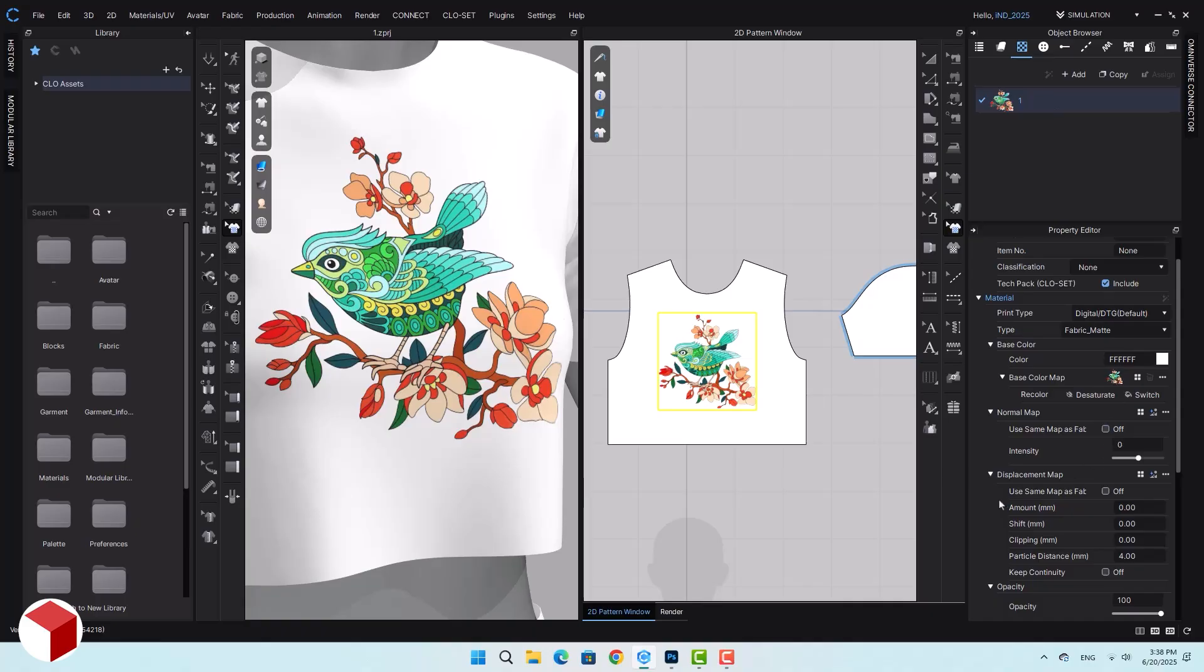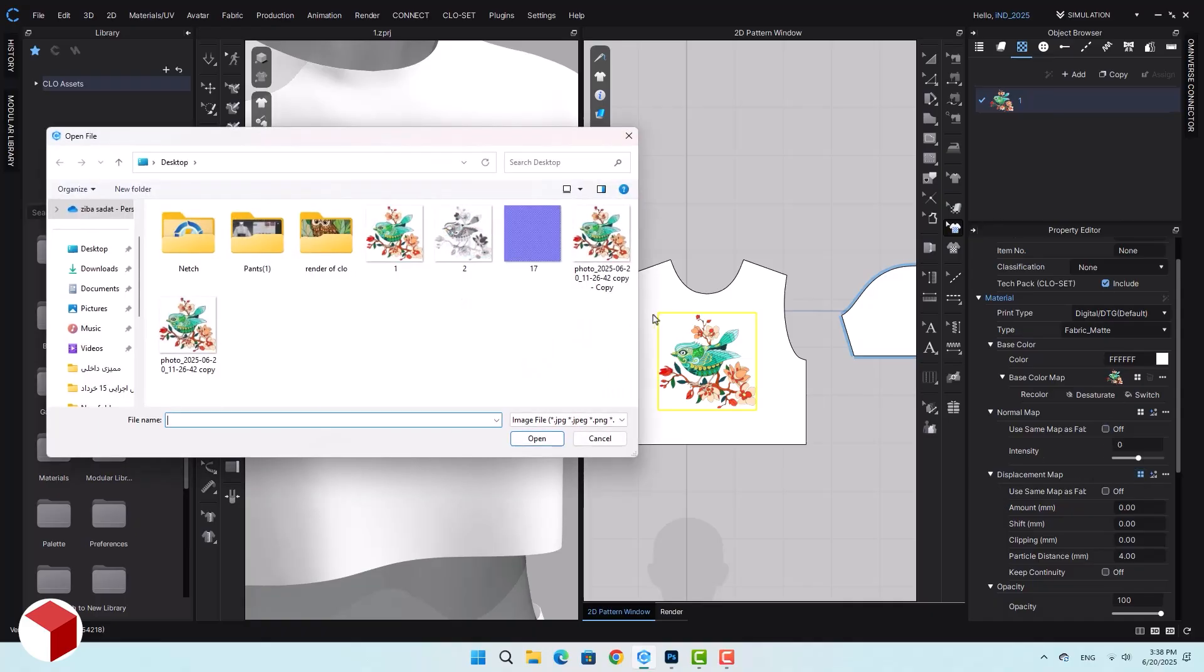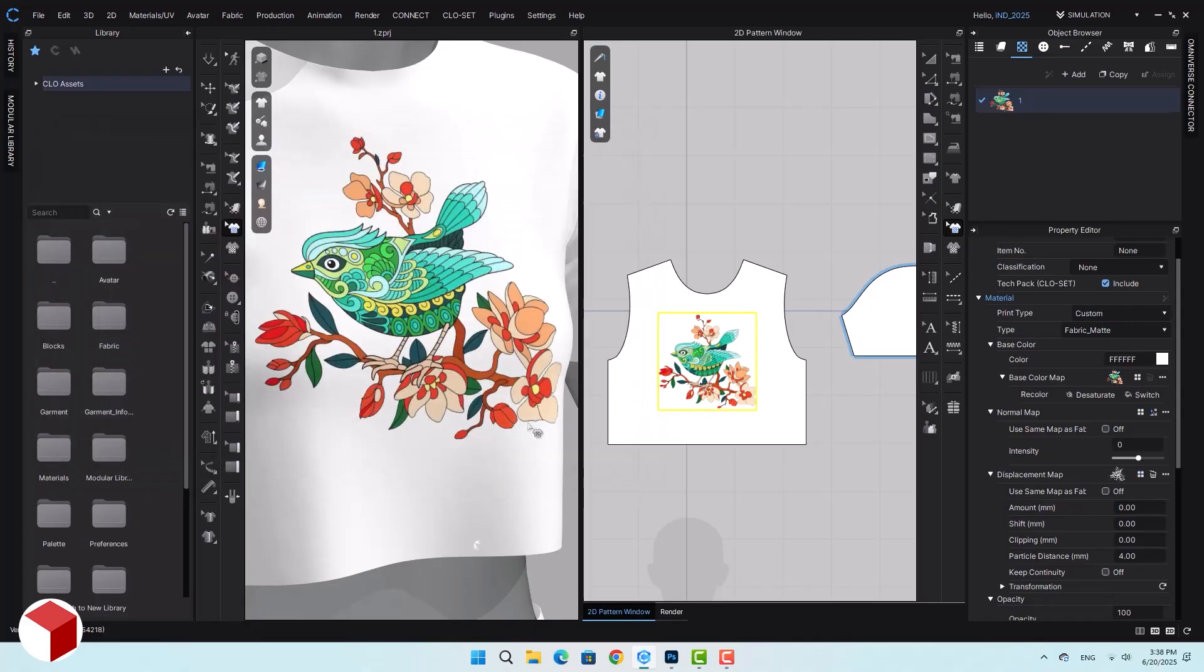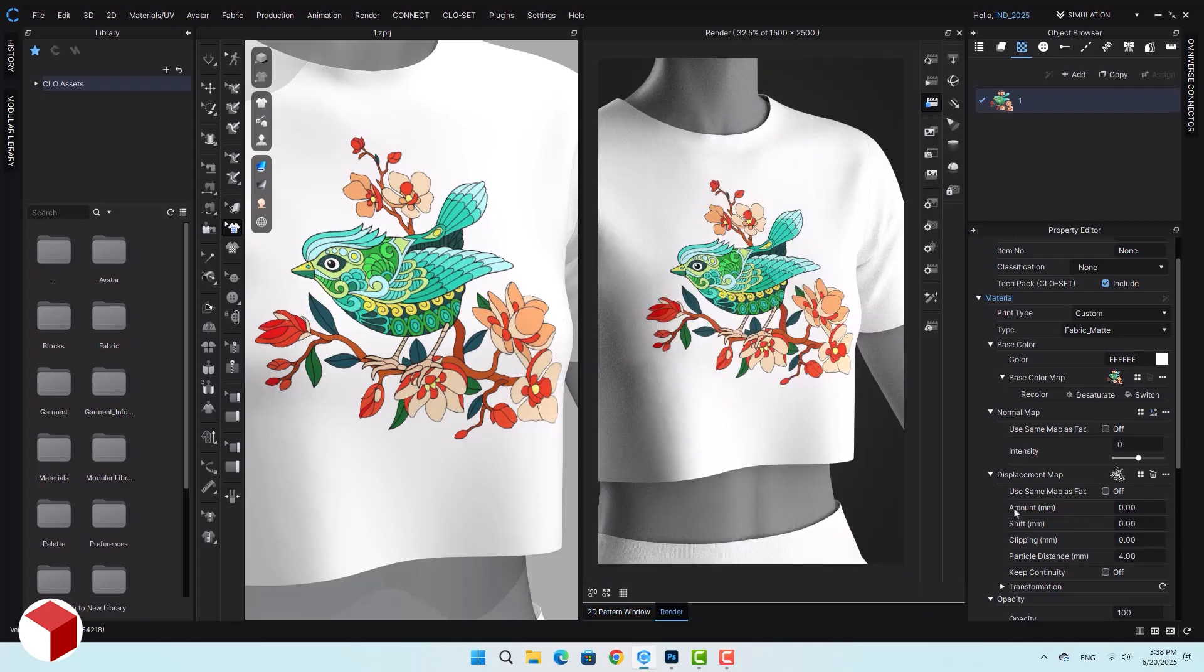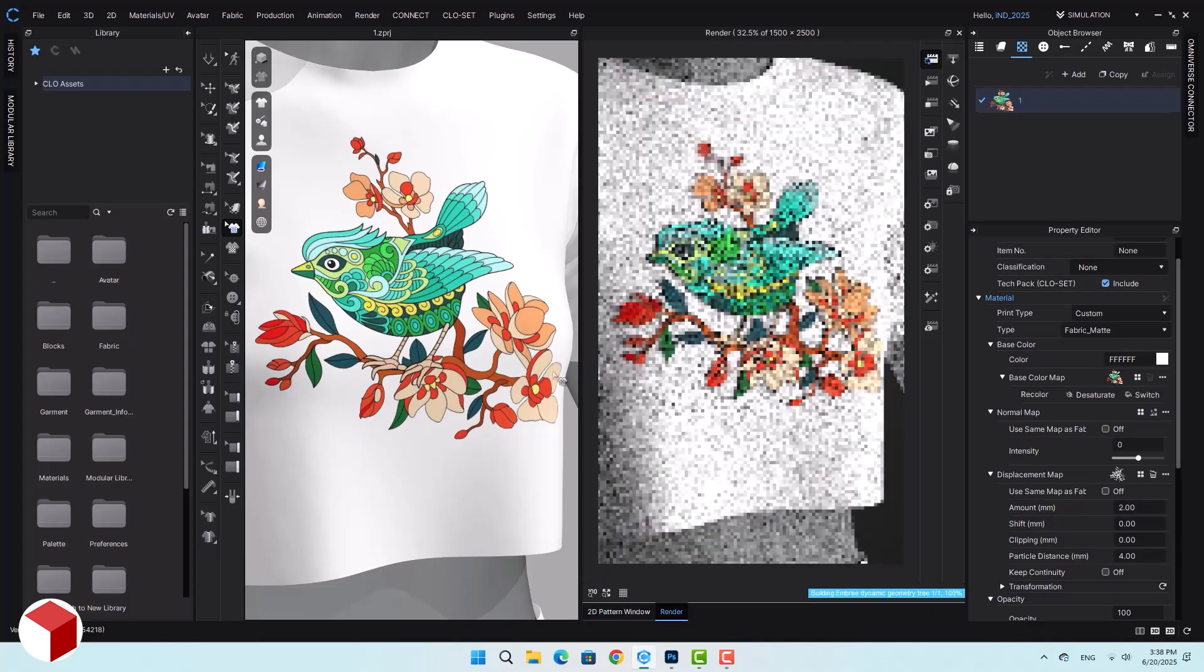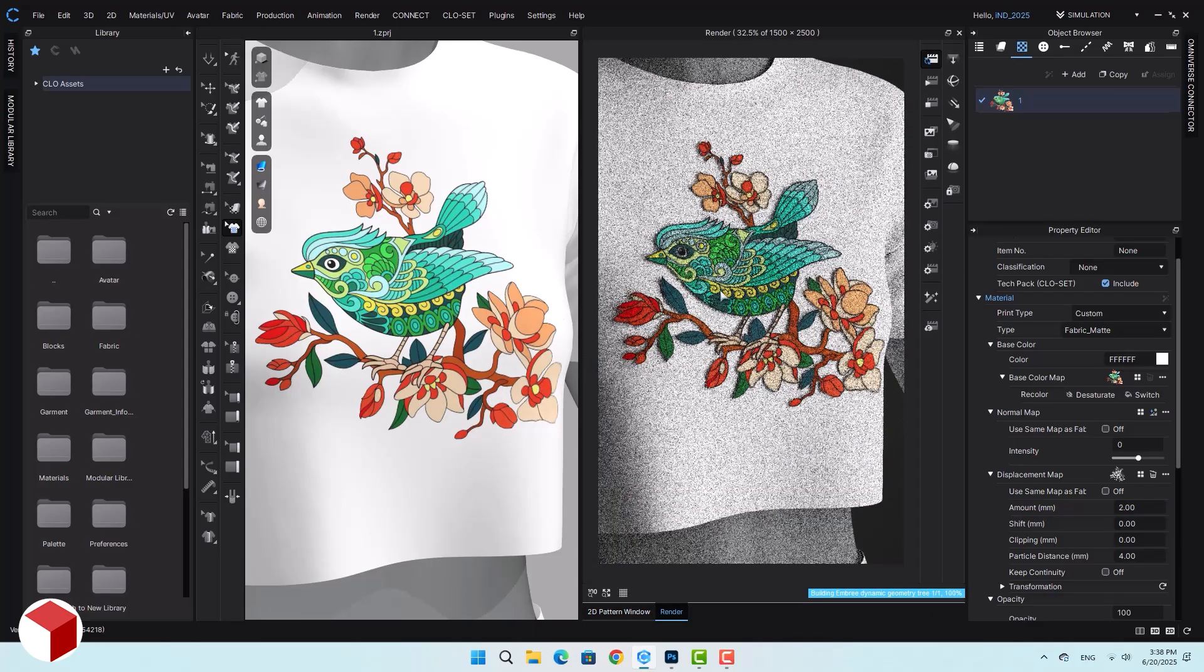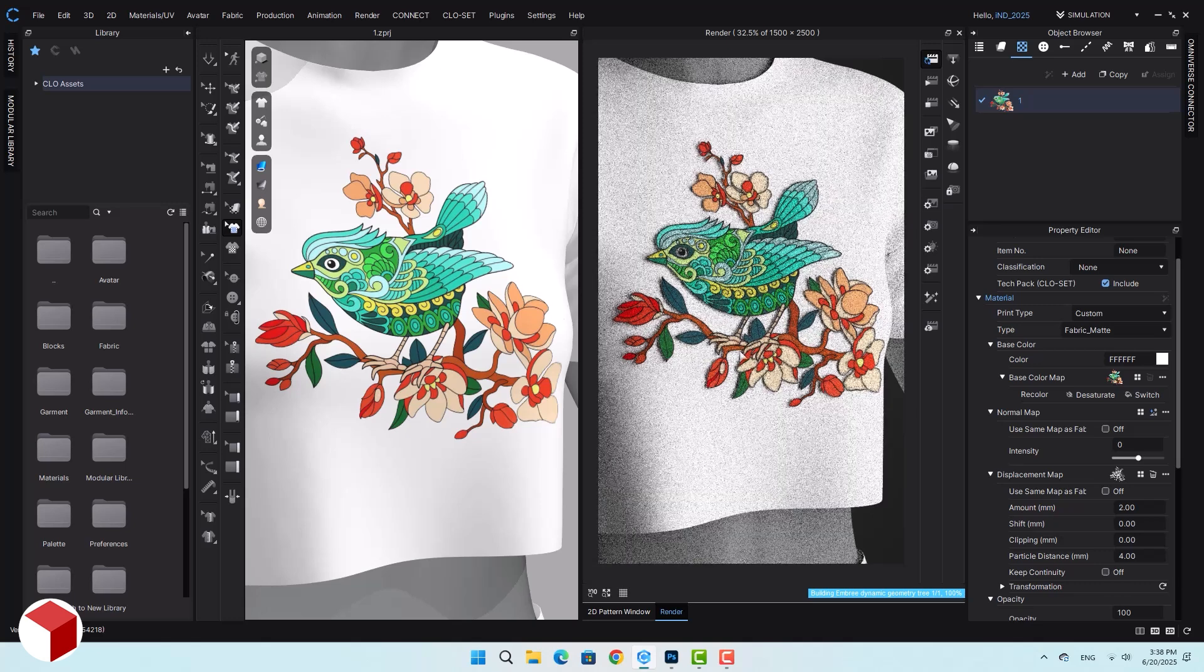In the property editor section, under displacement map, we'll add the new design. When we enter render mode, in the amount section, we input a value, and the design will appear embossed.